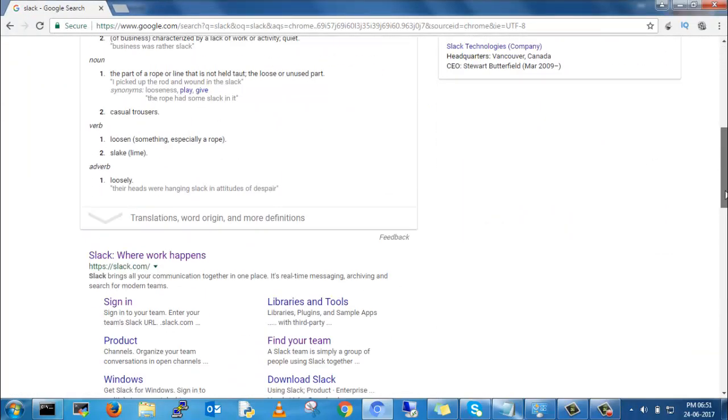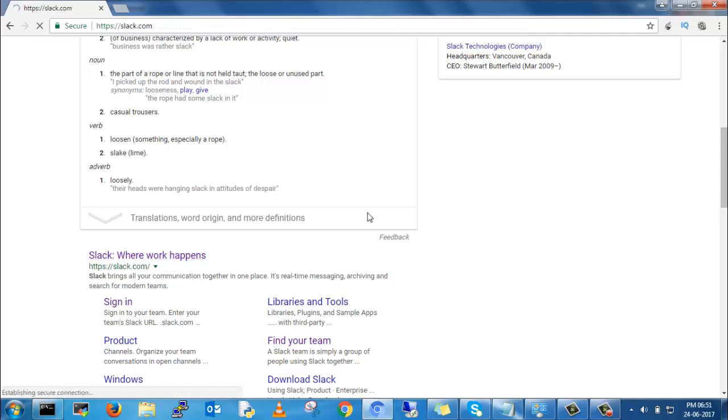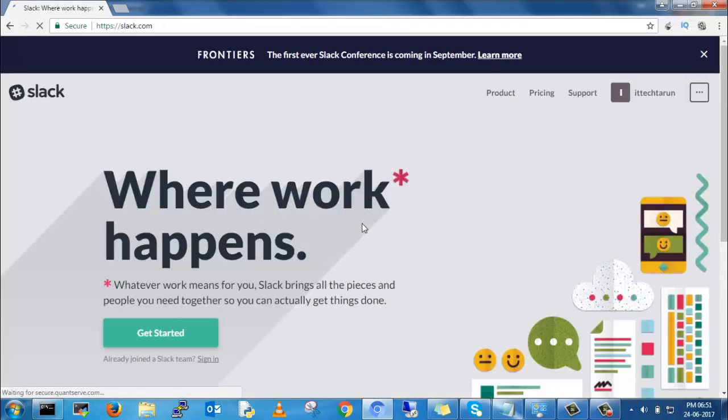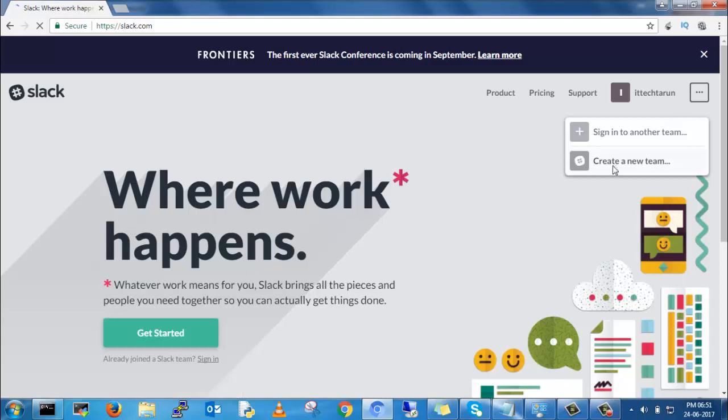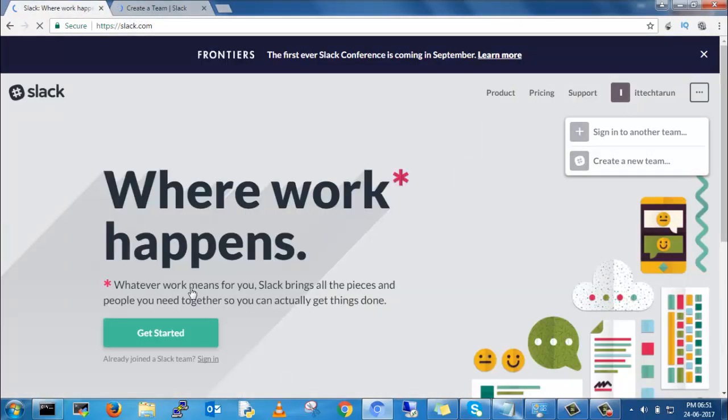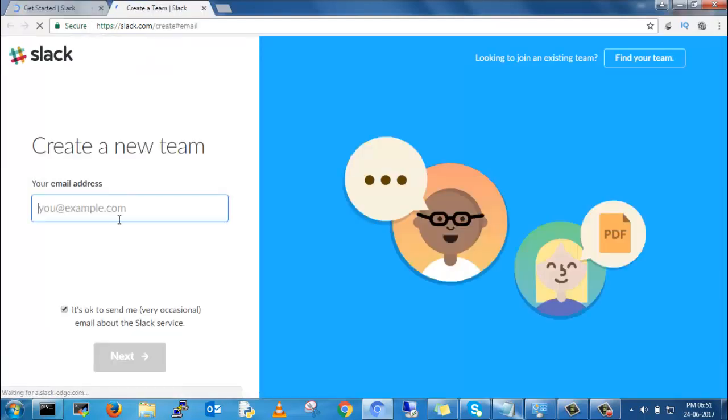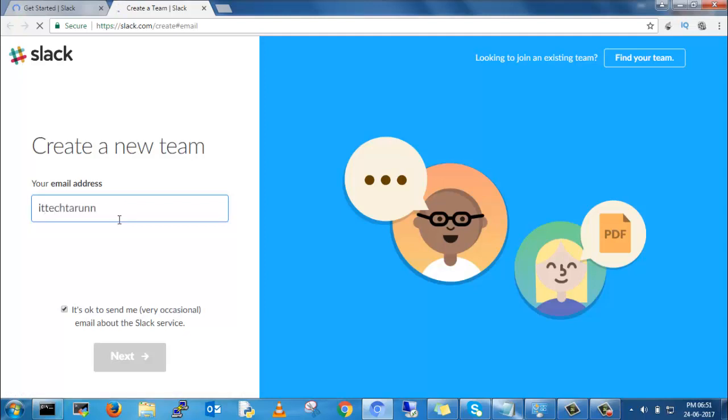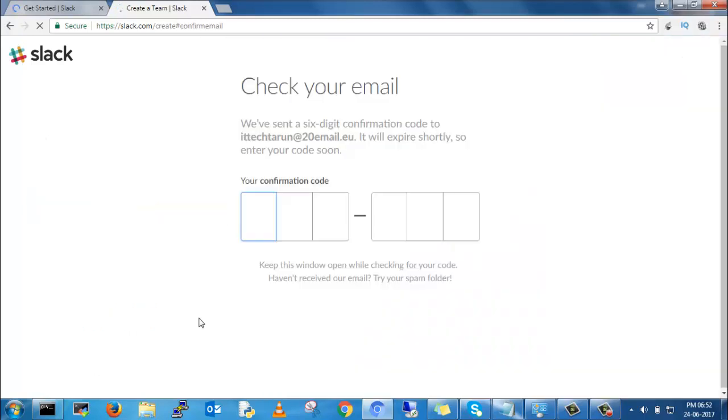If you don't have a Slack account, you can create a new one. Here I will create a new Slack account. Get started, give your email ID. You need to verify your confirmation which you will get through email.